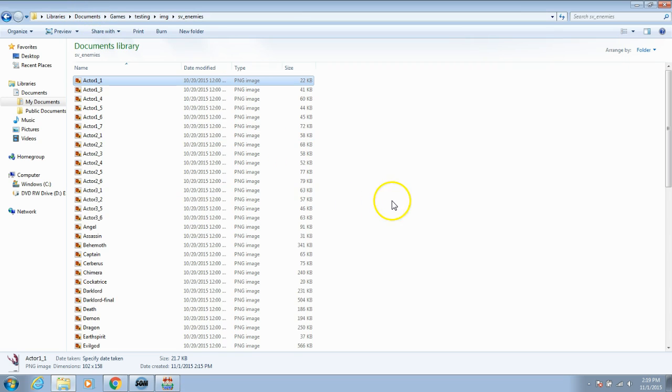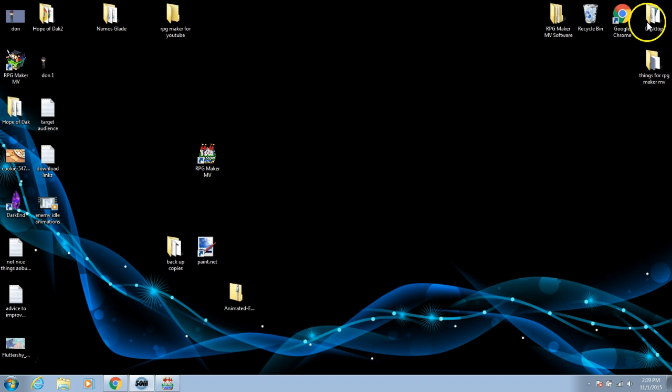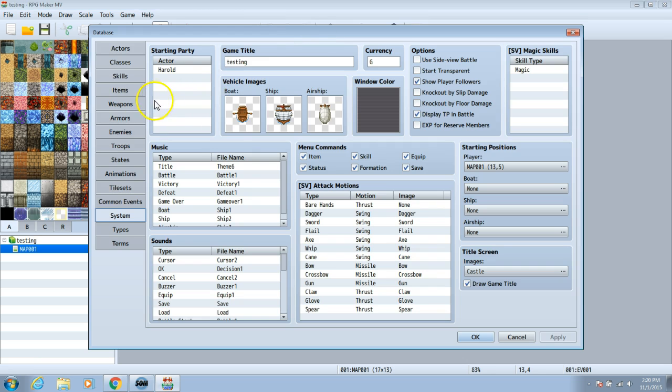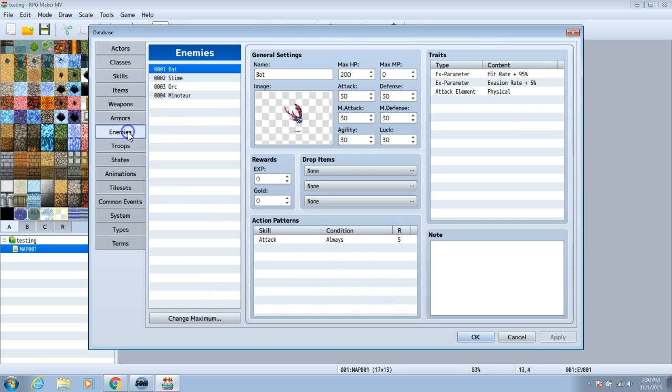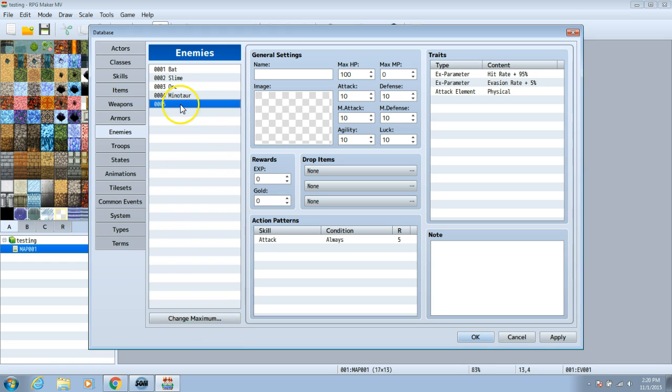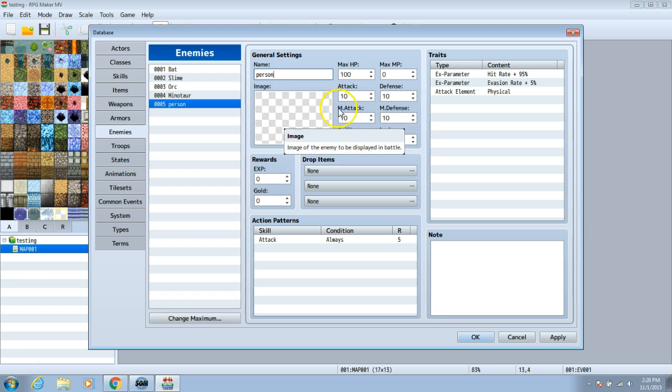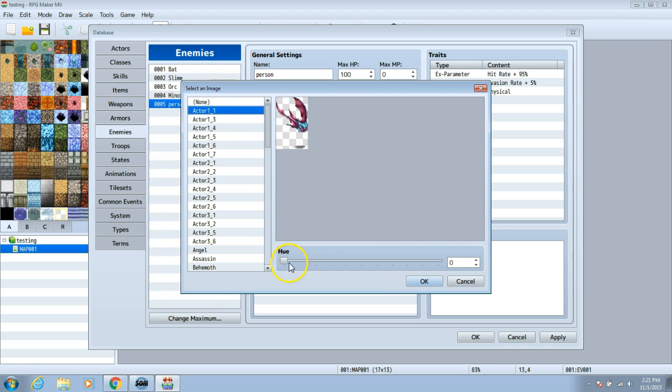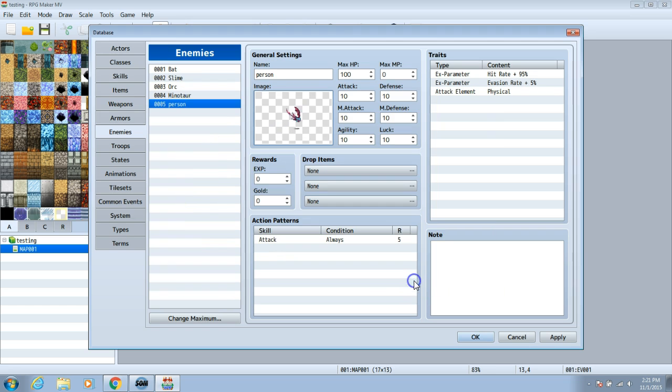Once this is done, exit your folder and go back to your software. Go to your database cogwheel and choose your enemies. Change maximum by one and choose your new enemy. Name the enemy then double click the image box. Find the enemy you renamed. Choose OK then apply.